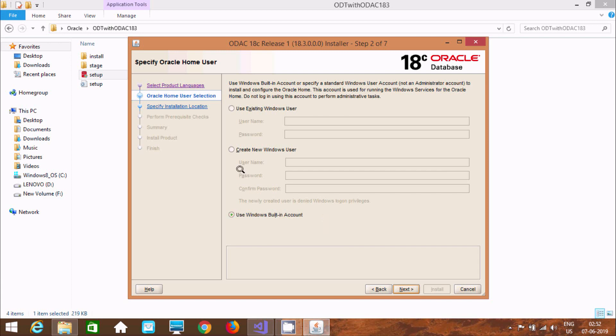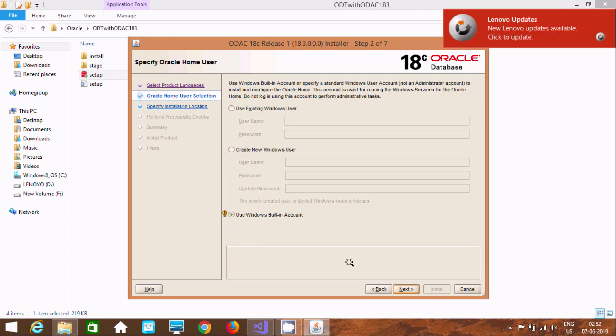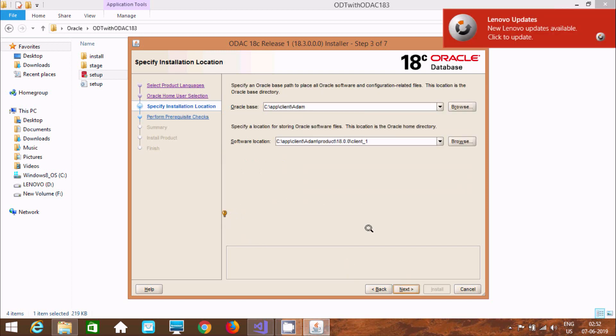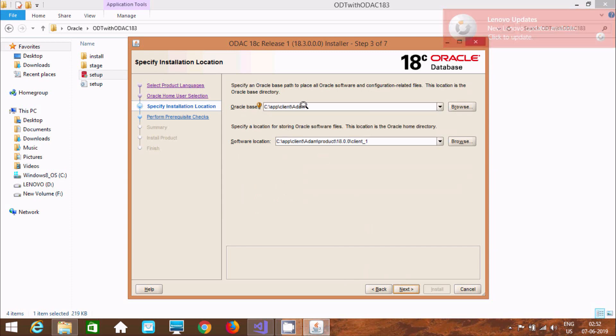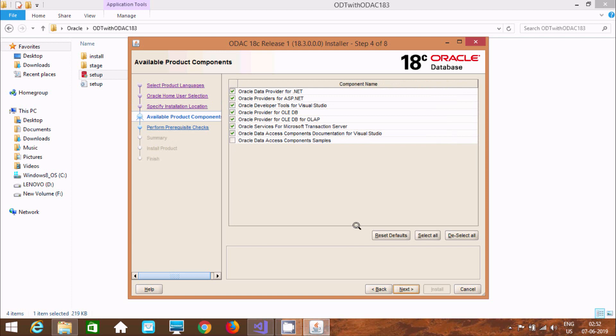So here after, let's click on next. Now here, this is the use or existing windows account. Here create. So I'm not going to create here. So use windows account. Now let's click on. And here after this will install in C app client item. Okay. C app client item product 18 client 1. So let's click on next again. And here after. So here you can find data. Oracle data provided for .NET, ASP.NET, OLEDB and Visual Studio. All those things.